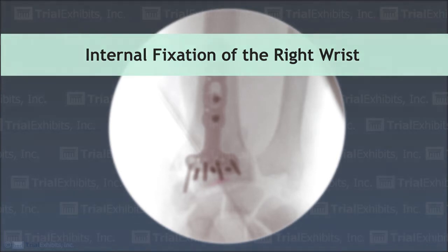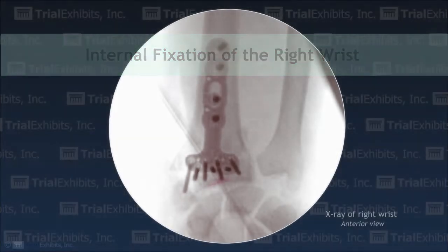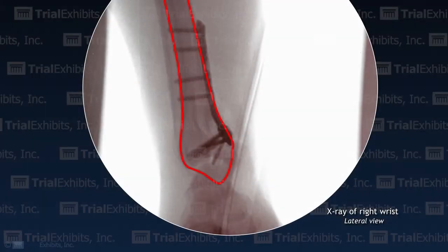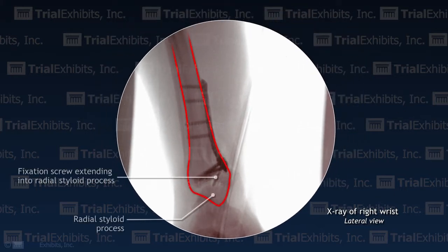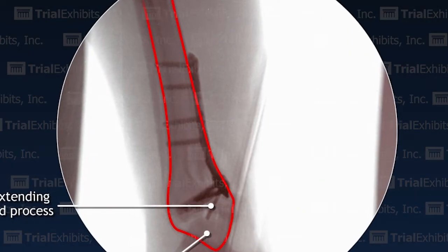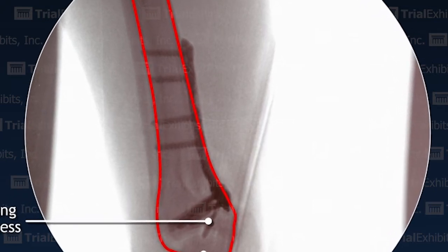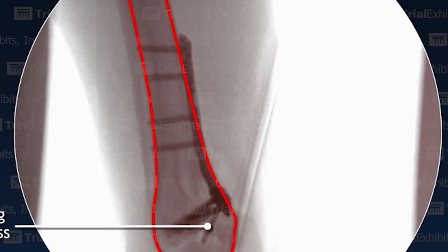A three-dimensional view of the problem our client faced. A difficult challenge in this case while representing a surgeon who repaired the plaintiff's broken wrist: the lateral postoperative x-ray clearly shows that one of the fixation screws penetrates through the bottom of the radius into the joint space. This would seem to be clear-cut evidence of malpractice, but things are not always as they seem.